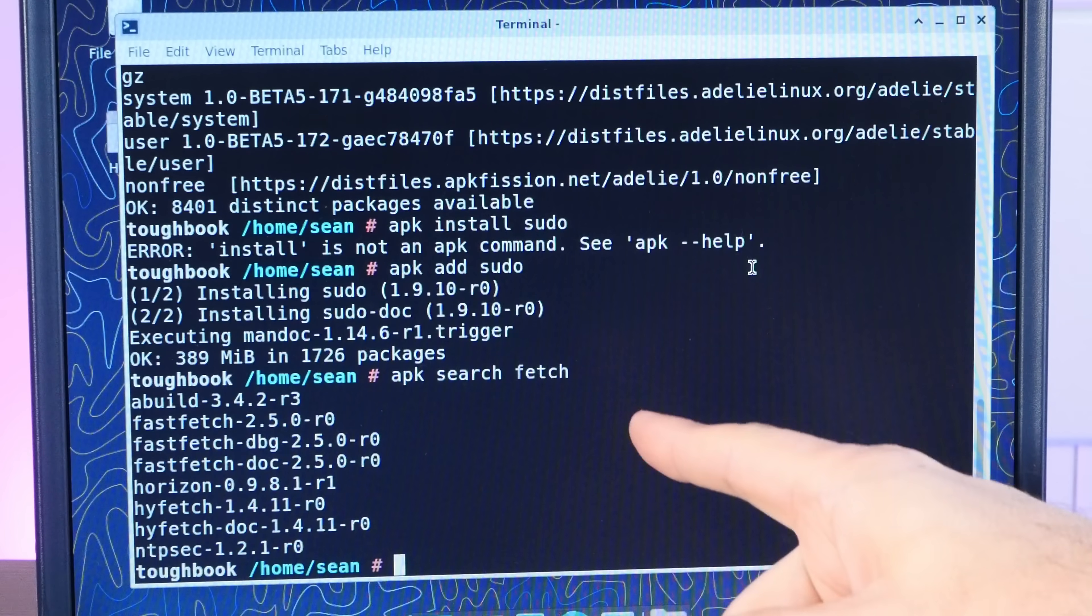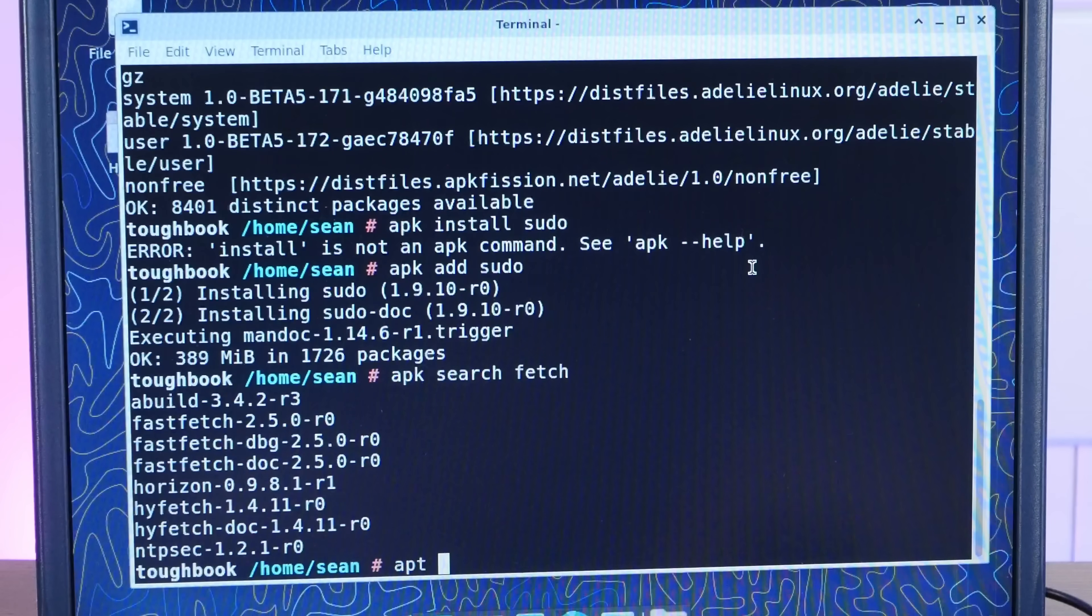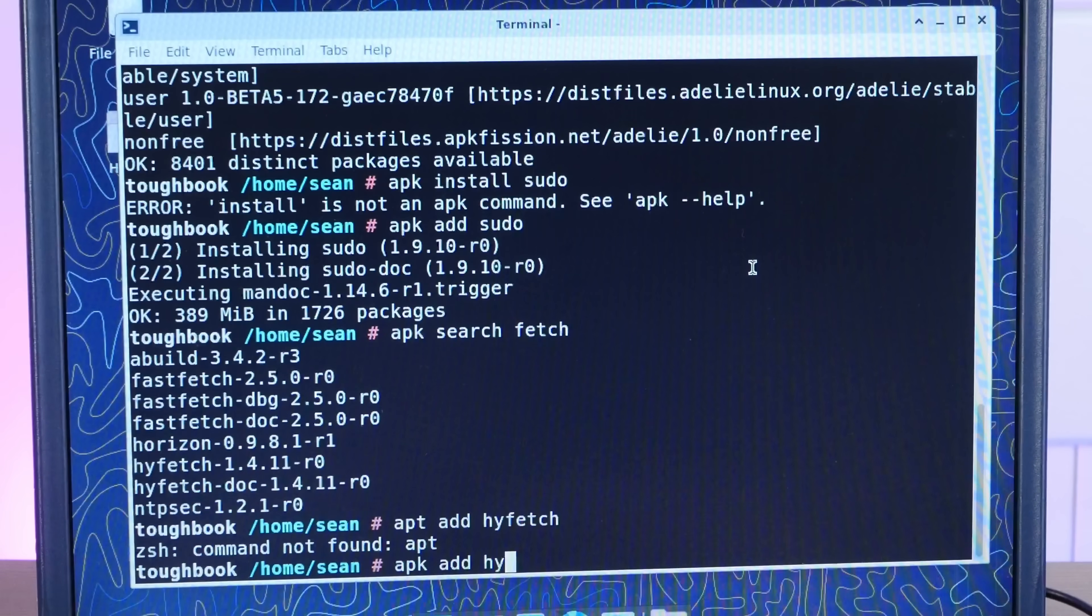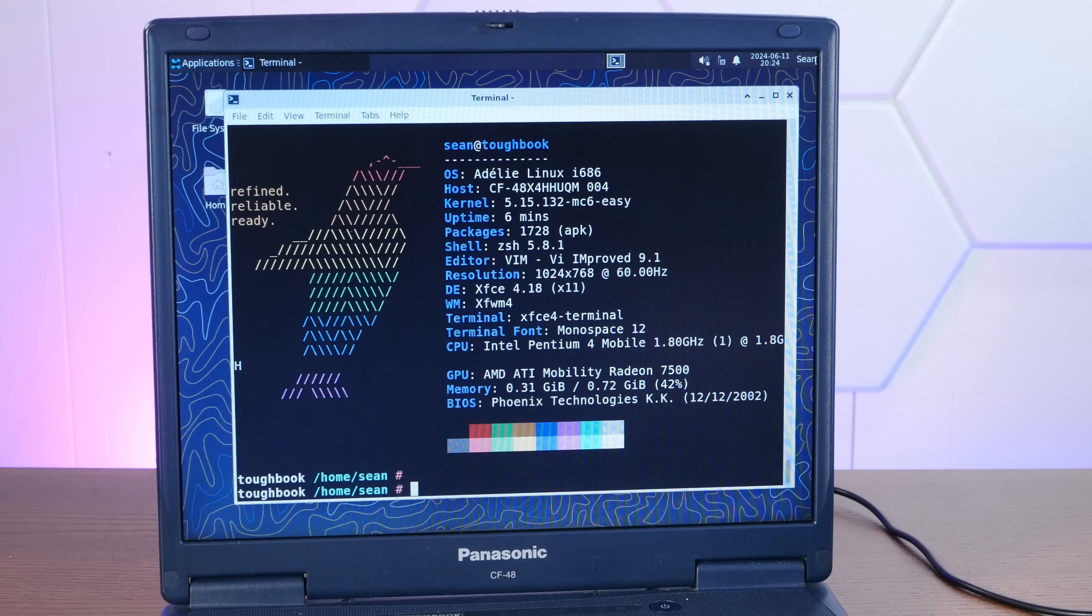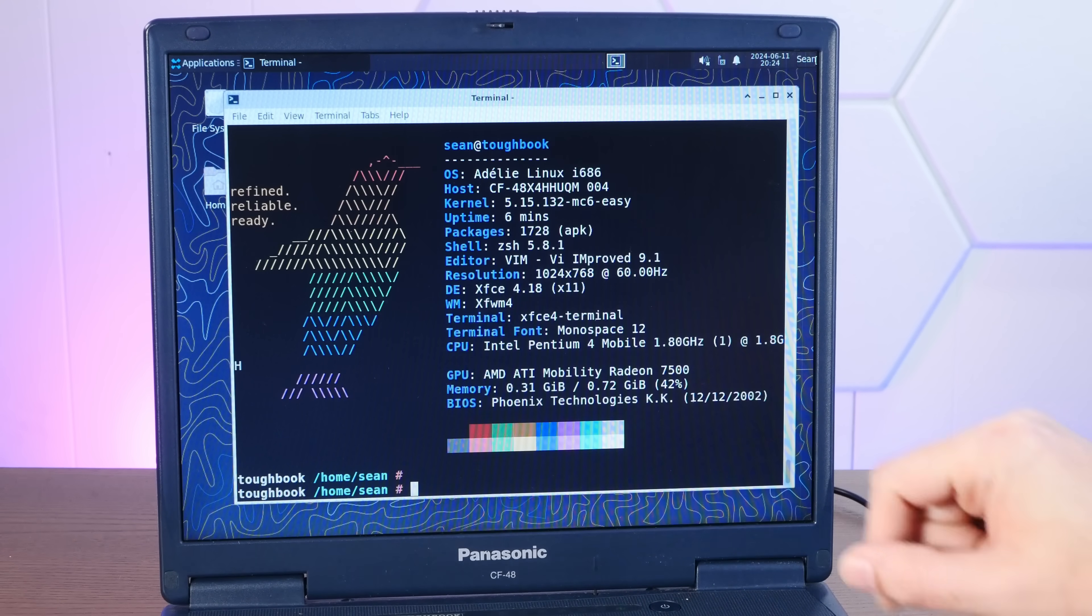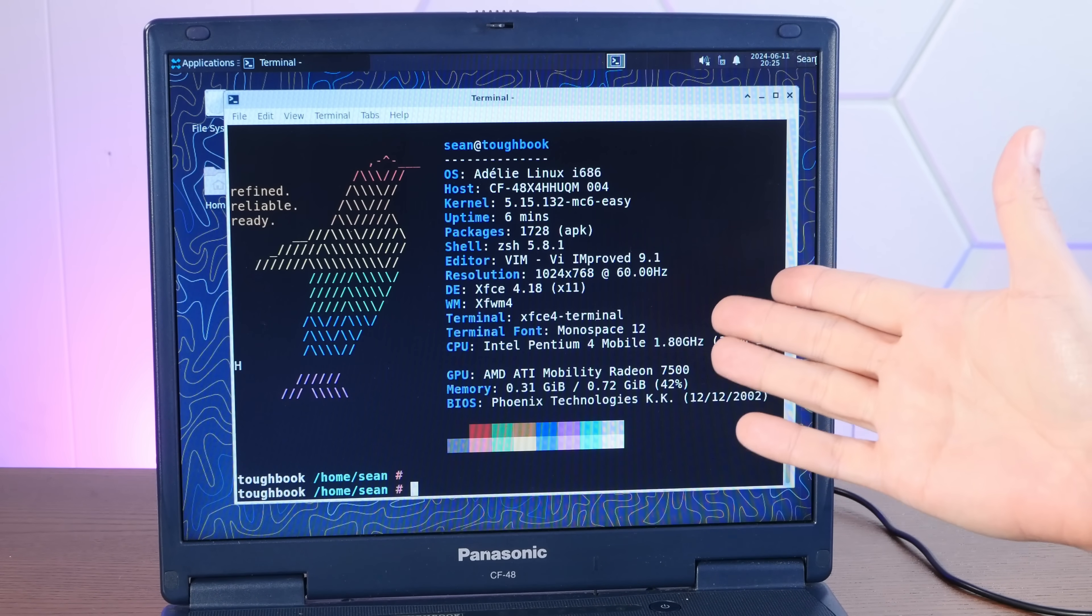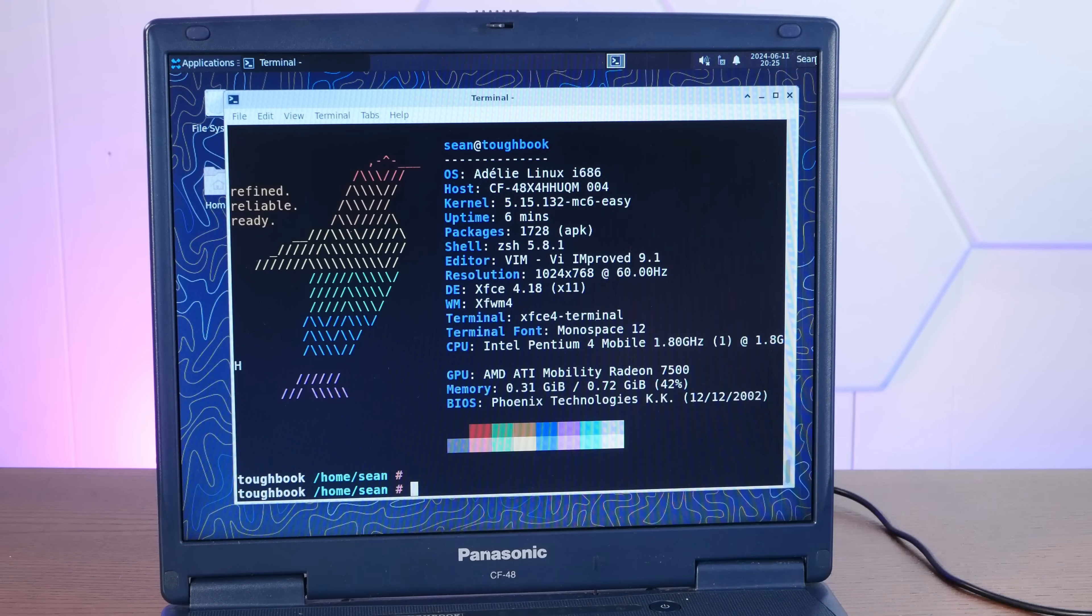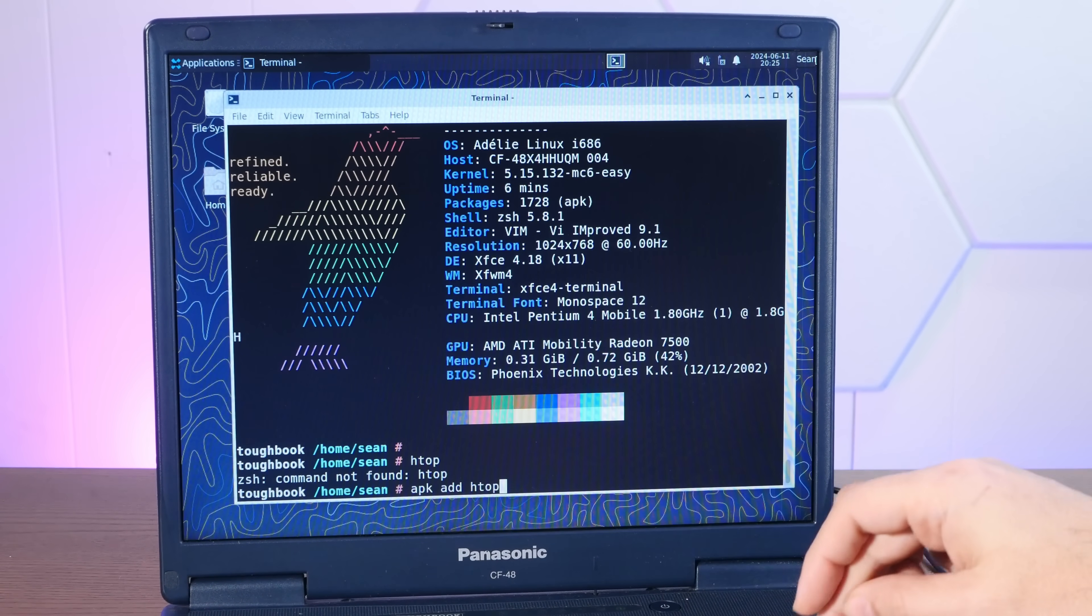And since NeoFetch is no longer in development, let's see what other fetches we have on here. There's fast fetch and HYFetch, I think is the one that they show on the site. APK add HYFetch. Oh yeah, look at that. We have our Adelie Linux i686 here with kernel 5.15 MC6 Easy, which I believe is a kernel compiled to maximize responsiveness and our single core Pentium 4 mobile 1.8 gigahertz.